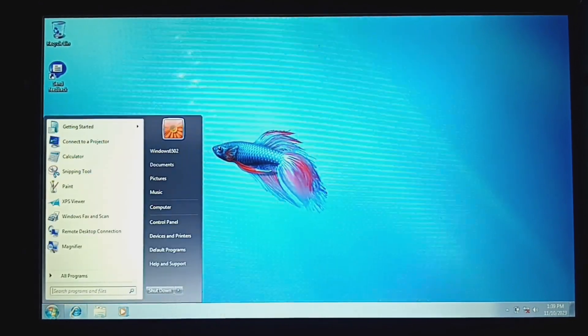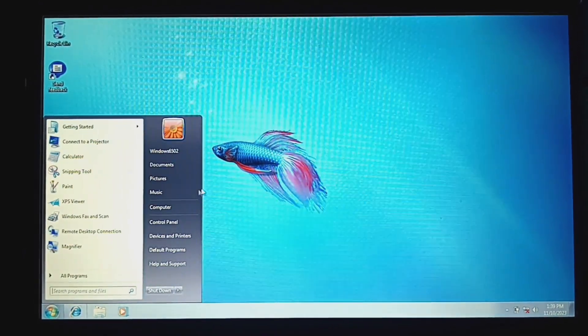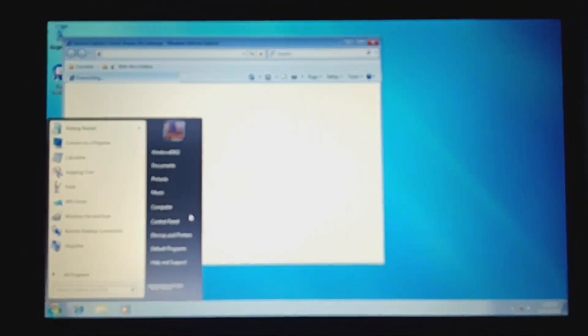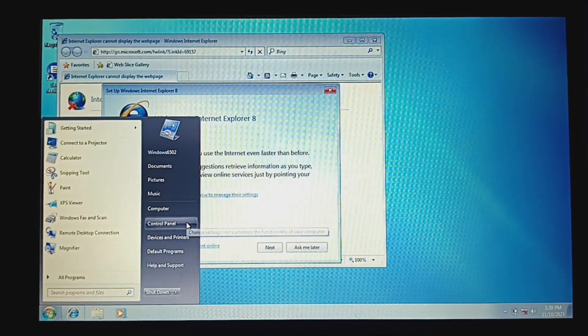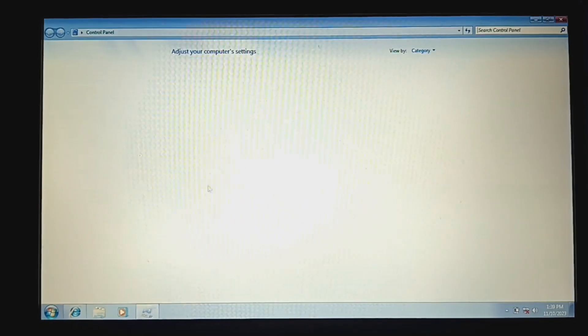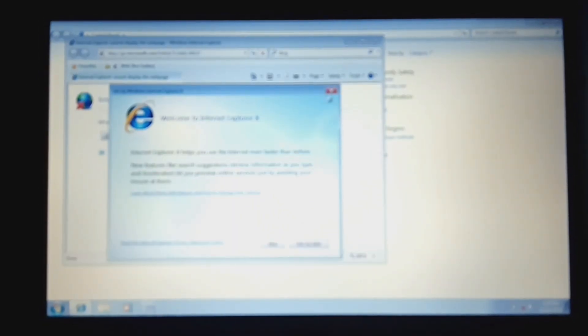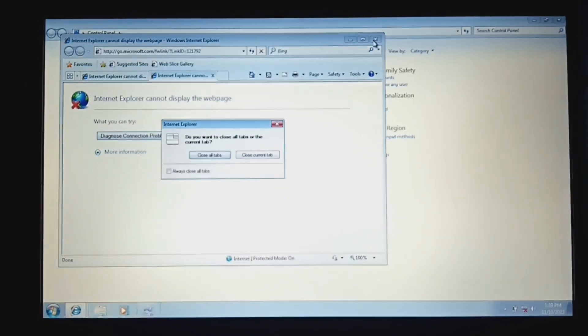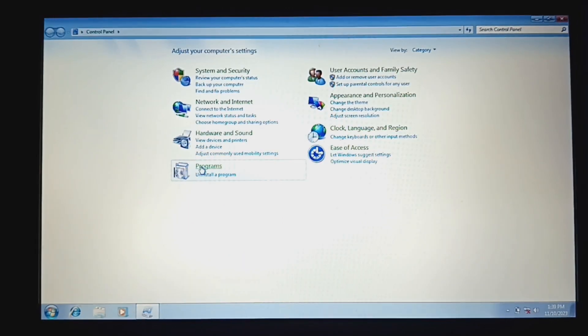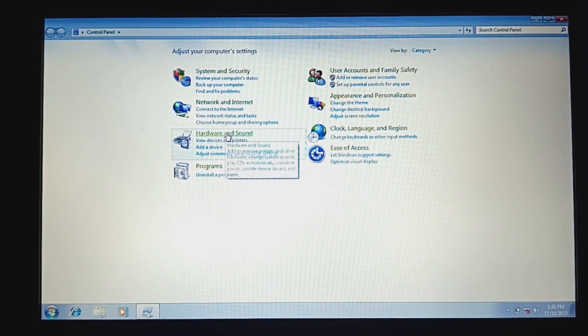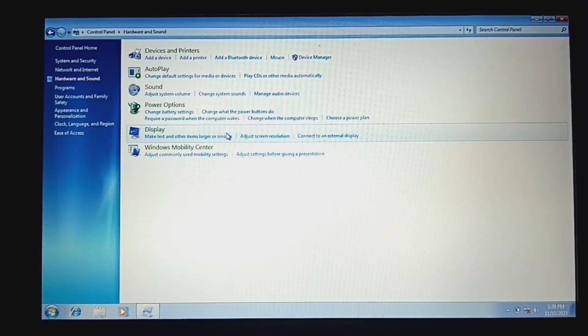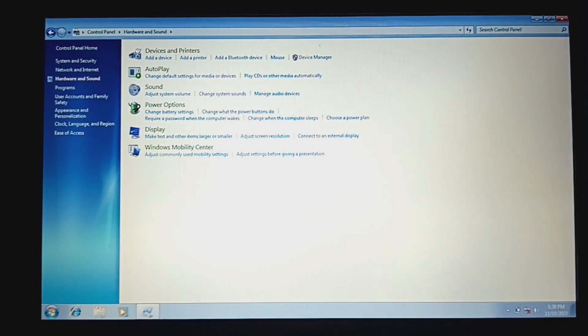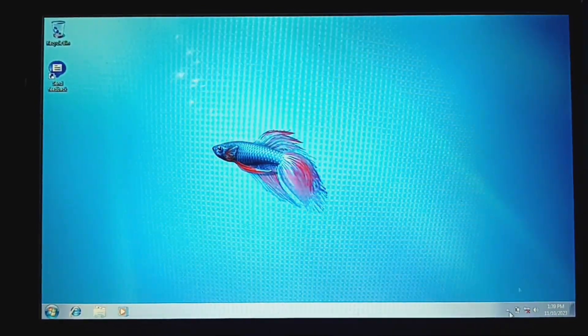So I guess we do need to install drivers. Let's check if the internet works.